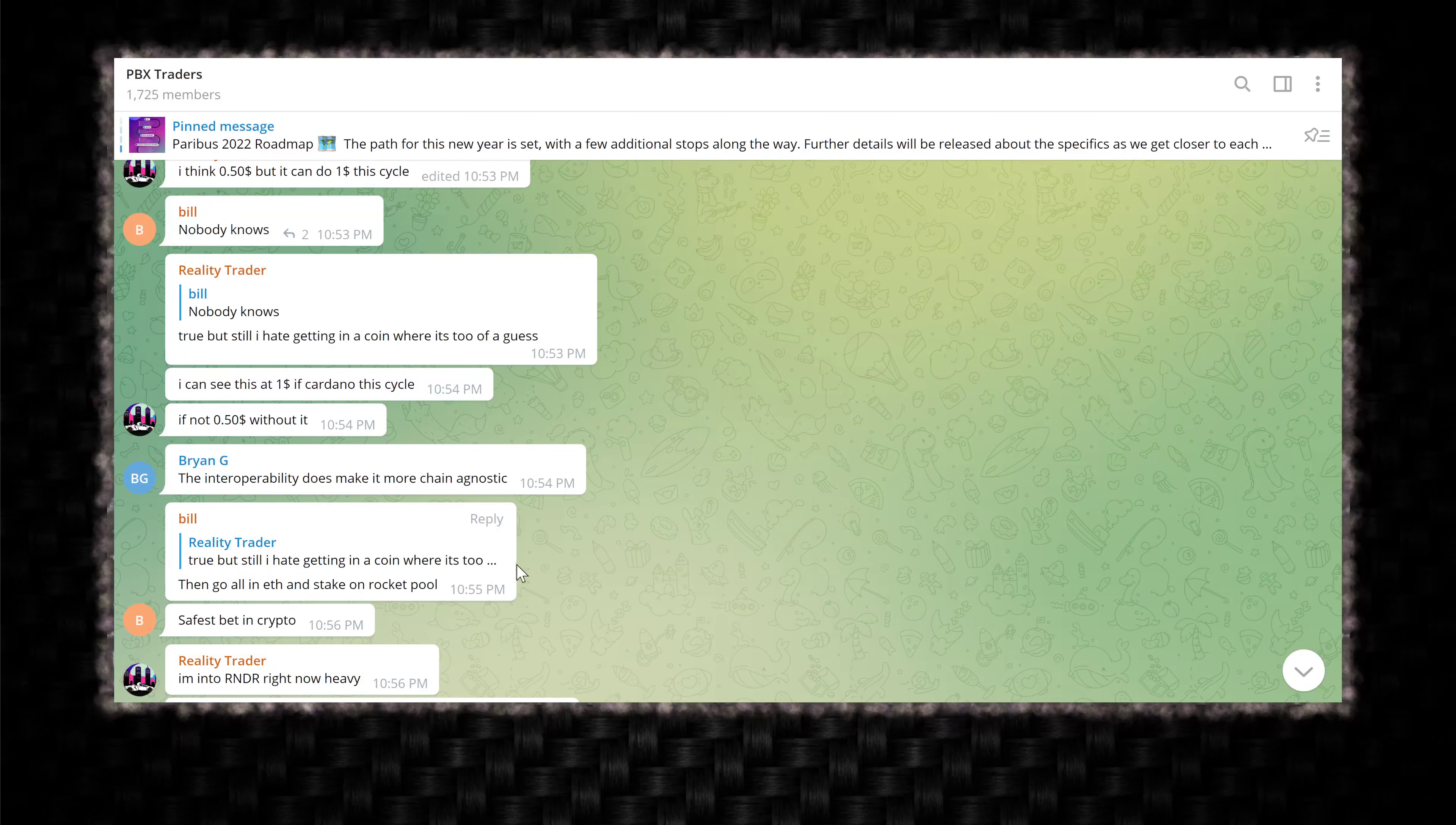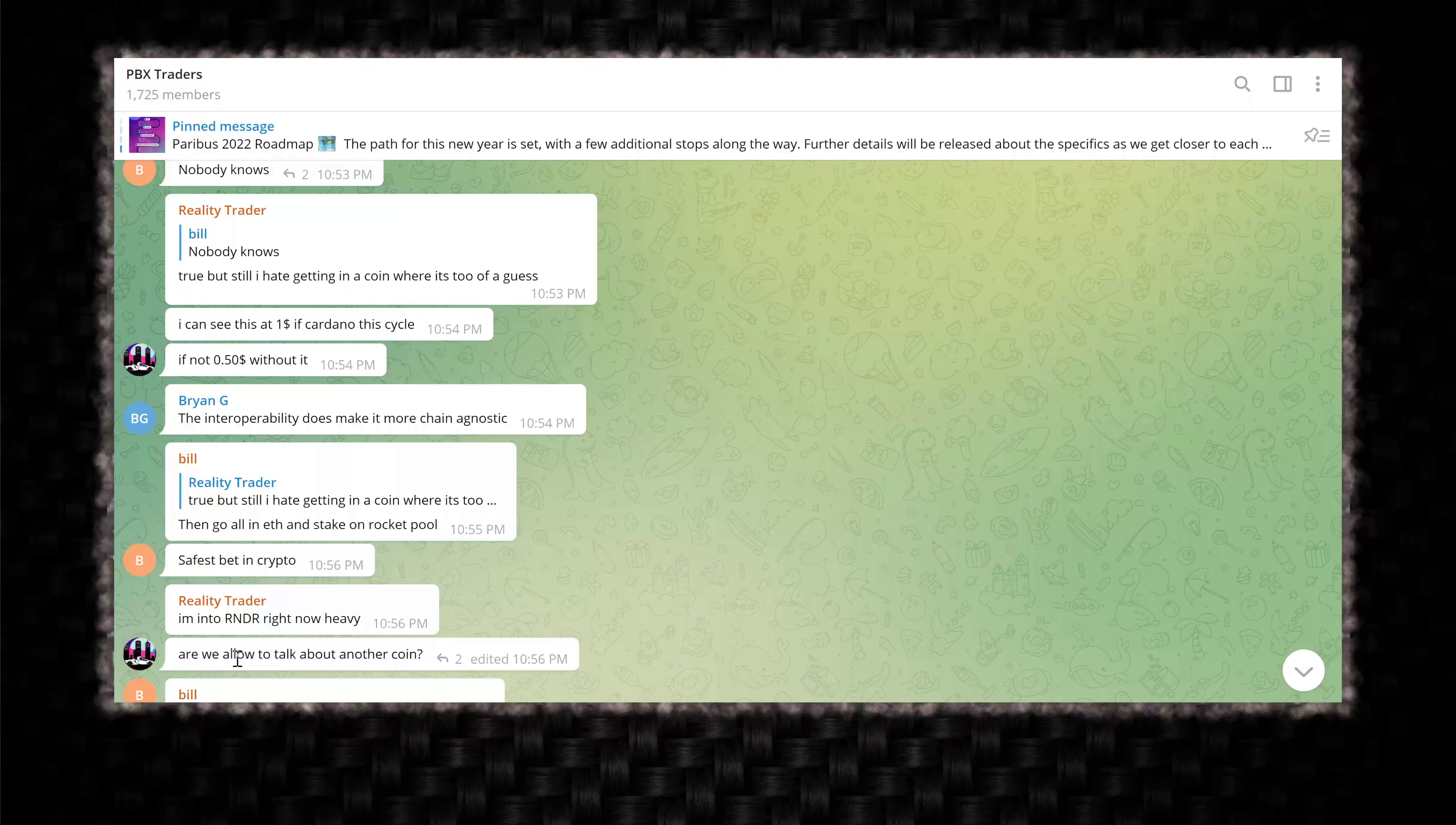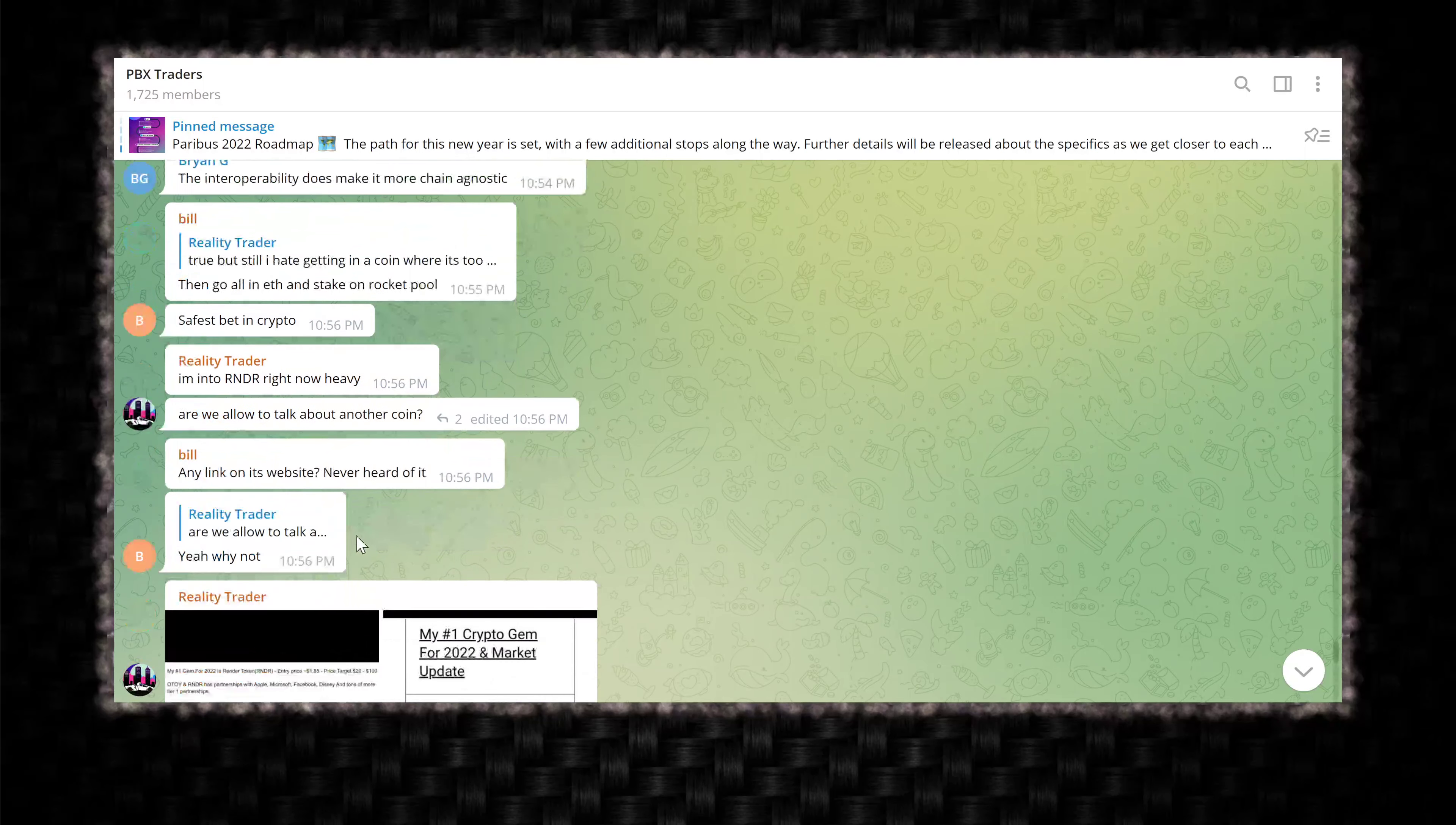The interoperability does make it more chain agnostic. They don't know anything about that, Brian. They literally don't even know what you're talking about. These are pump boys. These are moon boys. Might be Ethereum and Solana trolls too. Then go all in ETH and stake on rocket pool pumping another platform again, safest bet in crypto. I'm in RNDR right now heavy. Are we allowed to talk about other coin? You've been talking about another coin since you've gotten here. Why are you concerned now?